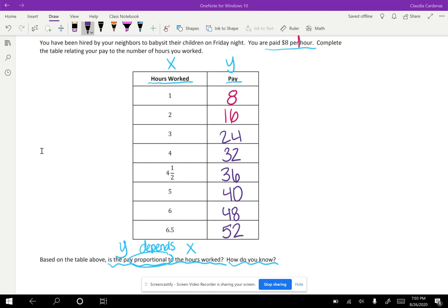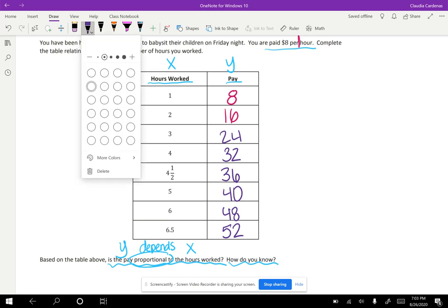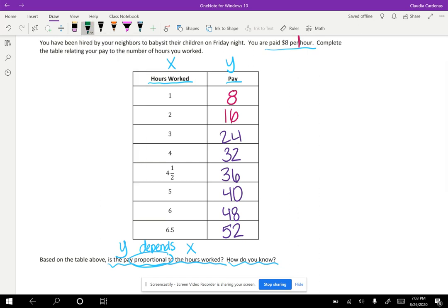I know that there's an easier way to do that instead of adding eight dollars five times and six times, and we call that, you guessed it, multiplication.